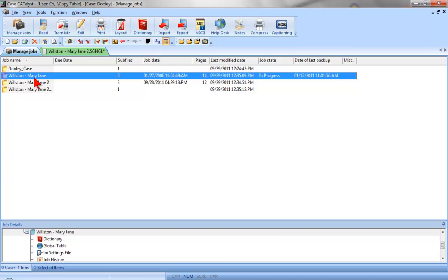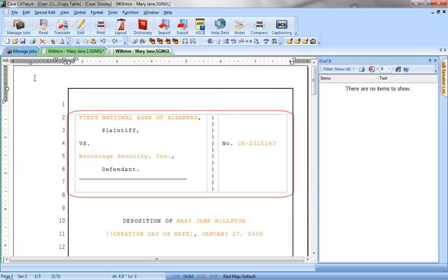First, open the job that has the table you would like to copy. Next, click into that table with your mouse.